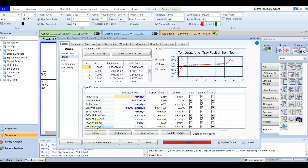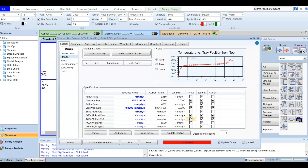The column now has new data: bottom product rate, AGO side stripper, and pump around information. We uncheck all of these to determine the actual degree of freedom. After adding a pump around and side stripper, the degree of freedom equals three — so we need to add three more specifications. We are going to add: AGO side stripper product flow, AGO PA rate, and AGO PA duty. The AGO side stripper product flow is given as 30 m³/hr.